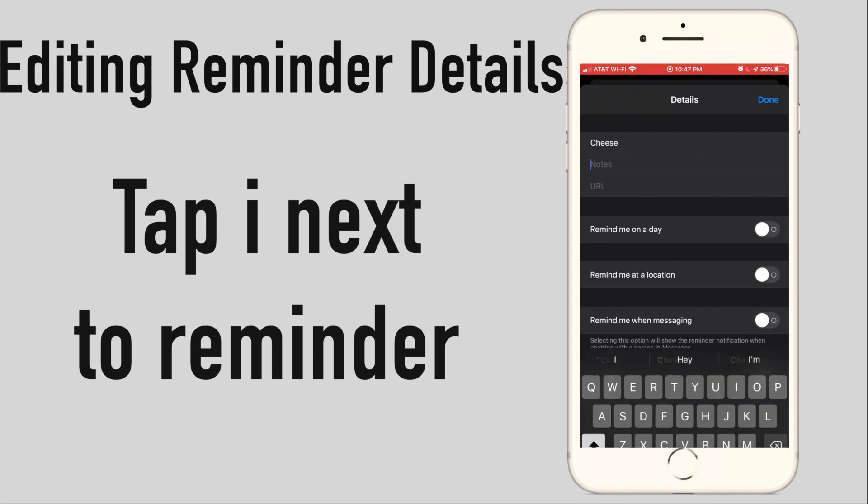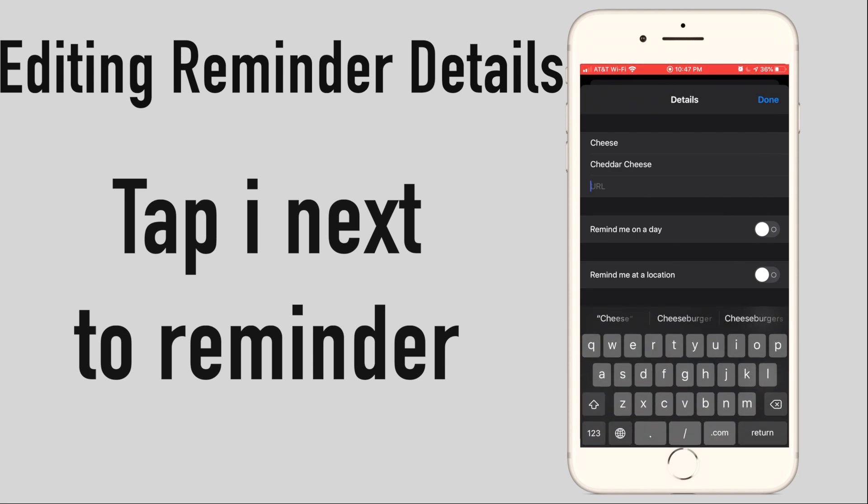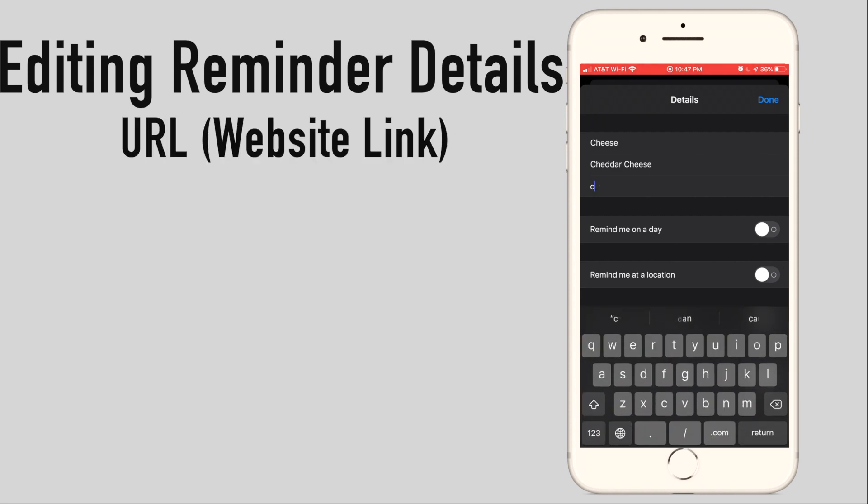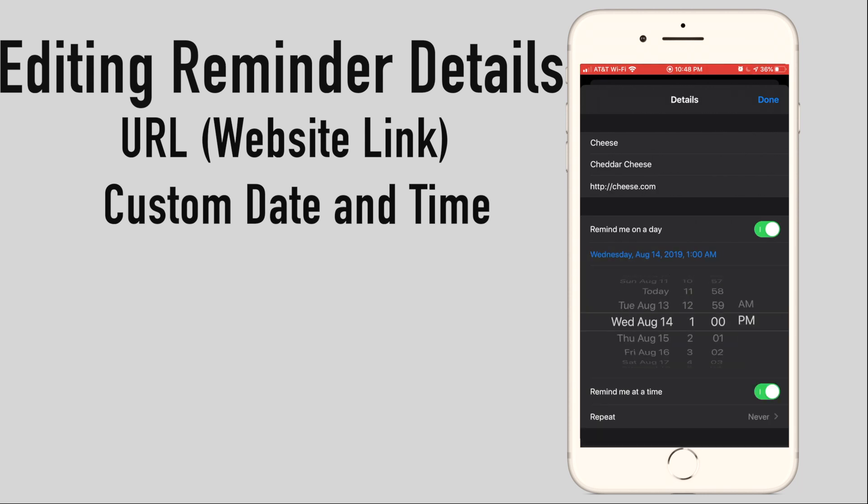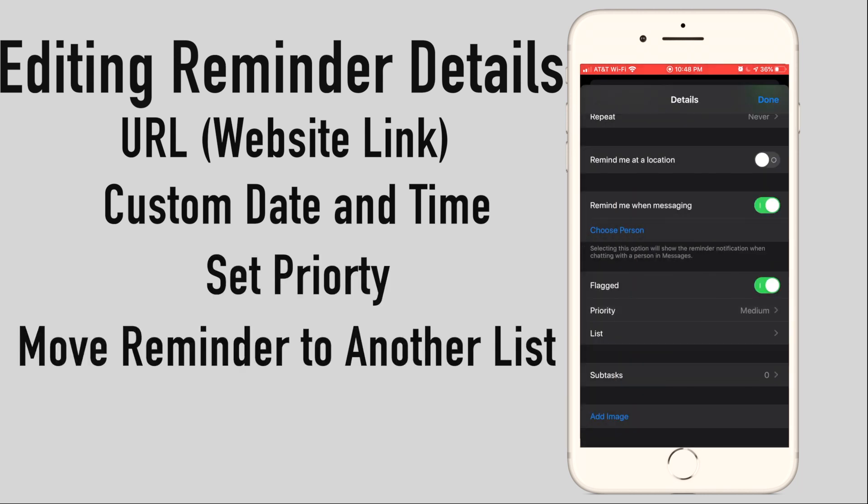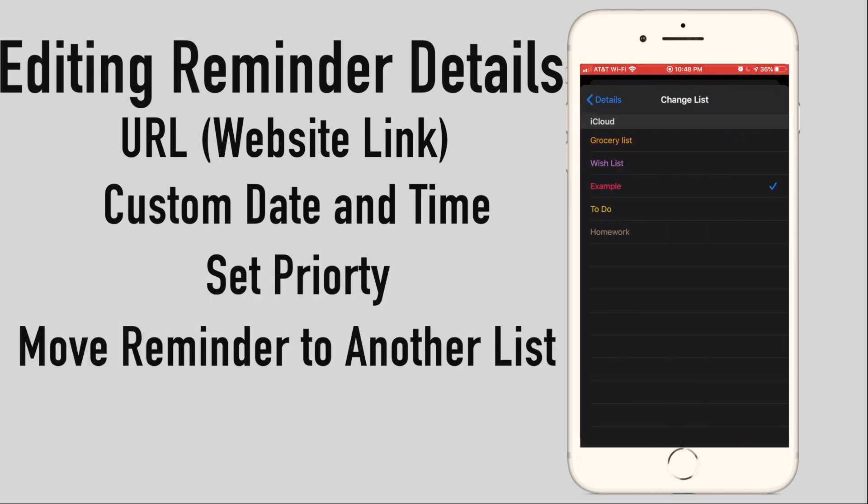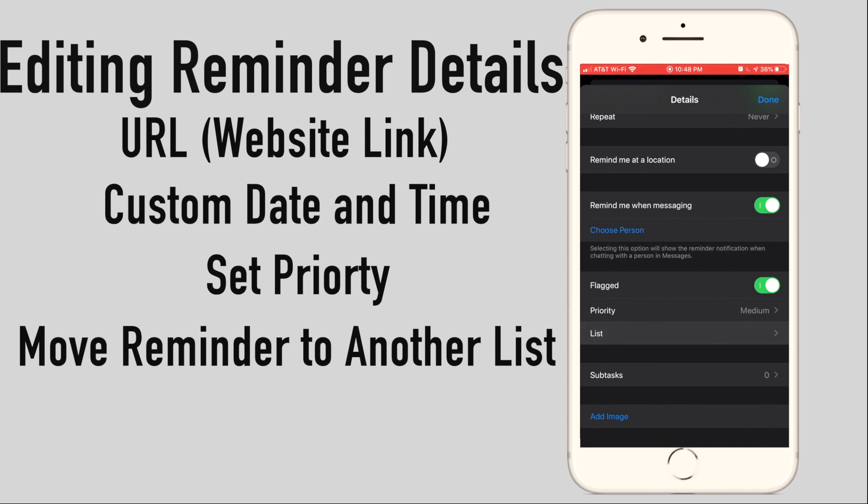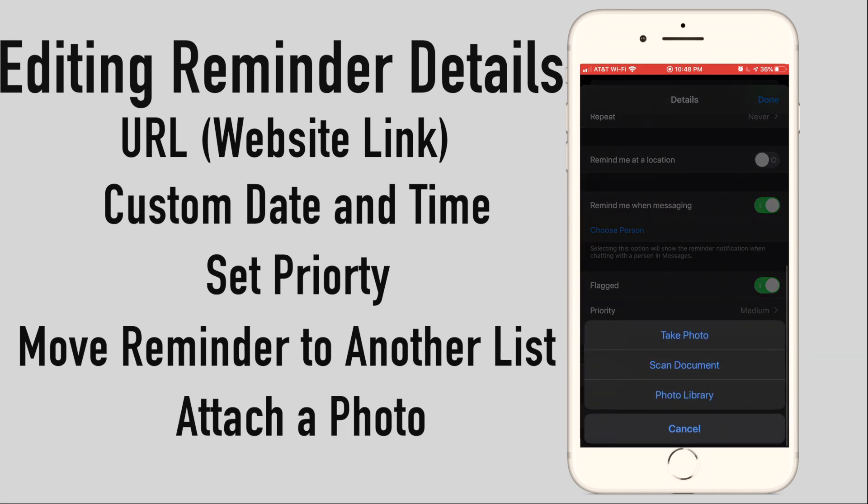Then from details you can attach a website link or URL, enter a custom date and time, set priority, move the reminder to another list, and attach a photo.